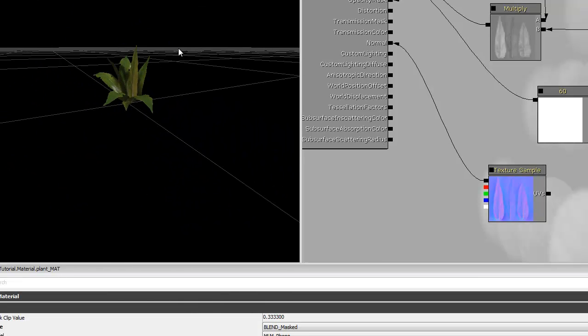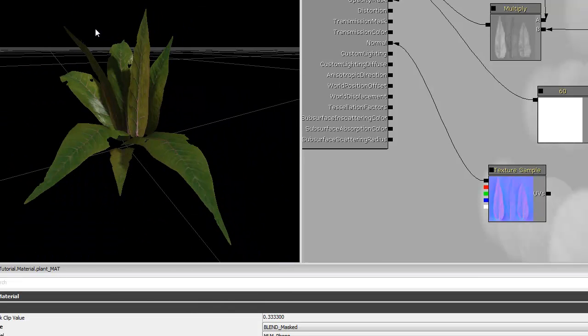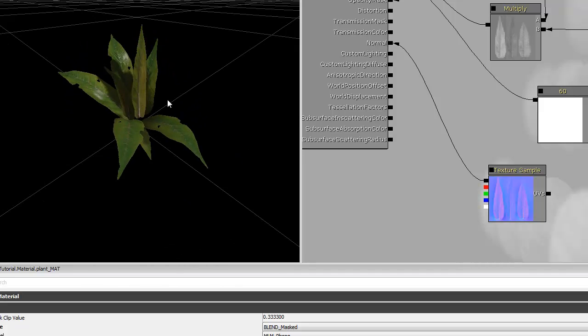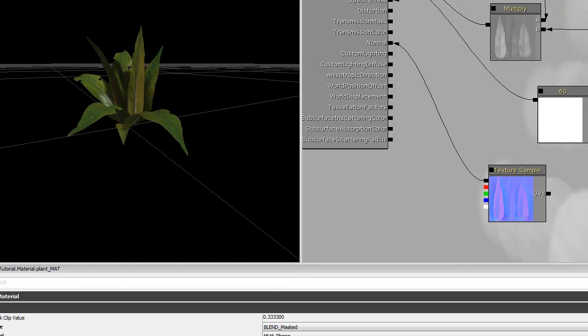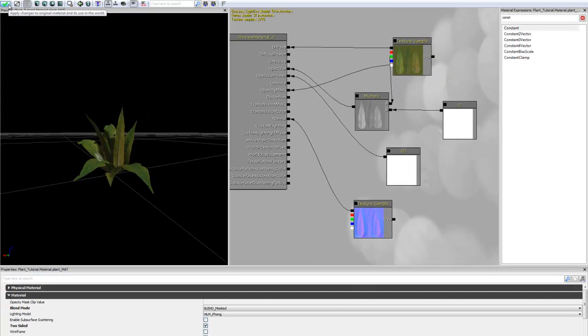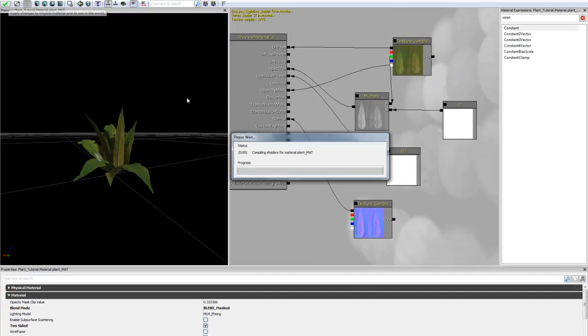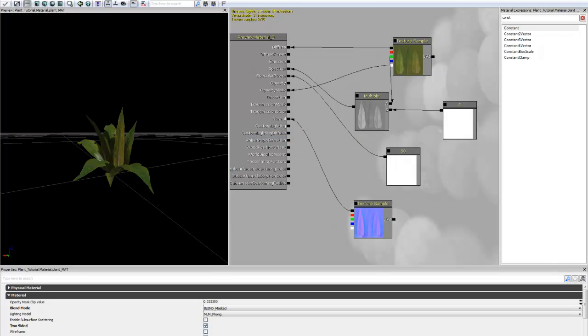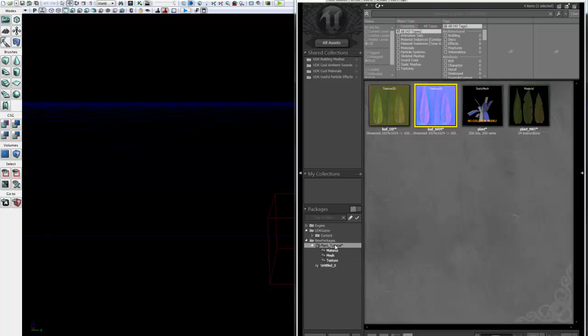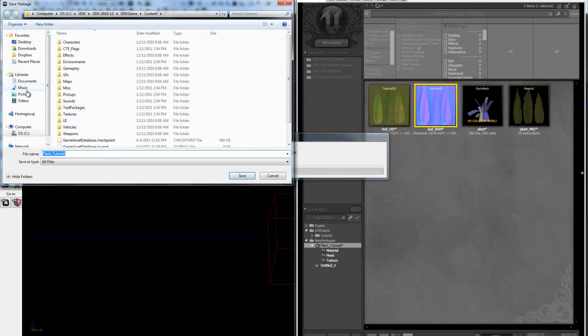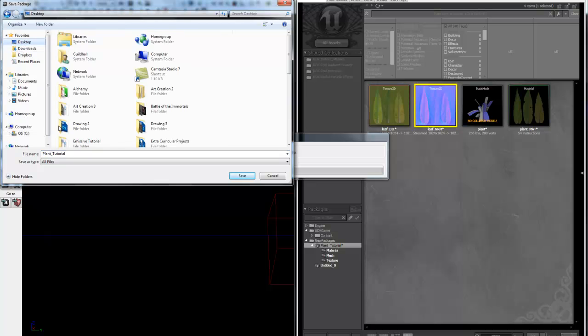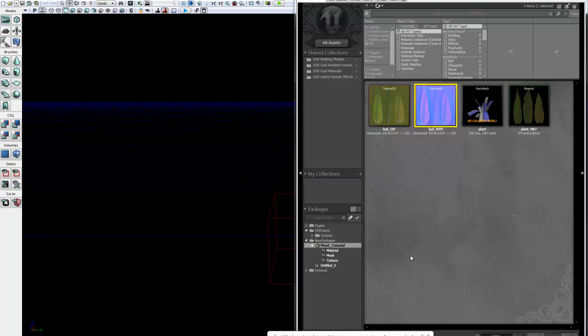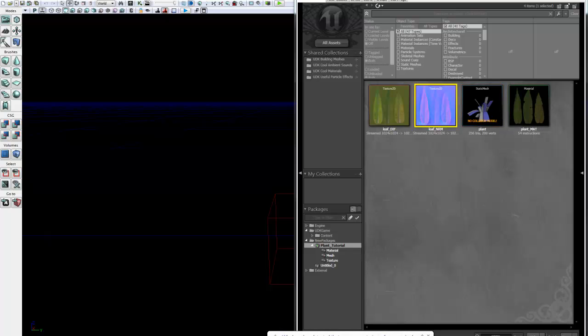So with that being done, this plant foliage opacity mask material is now complete. So the last steps are to save the material by checking on this green checkbox in the top left corner of the material editor window. Close out of the material editor. And the last step is to save your package. So right-click on the package. Click save. Direct it to wherever you want to save it. Save it as plant tutorial. Click save. And you have now created an opacity mask material for use as foliage.